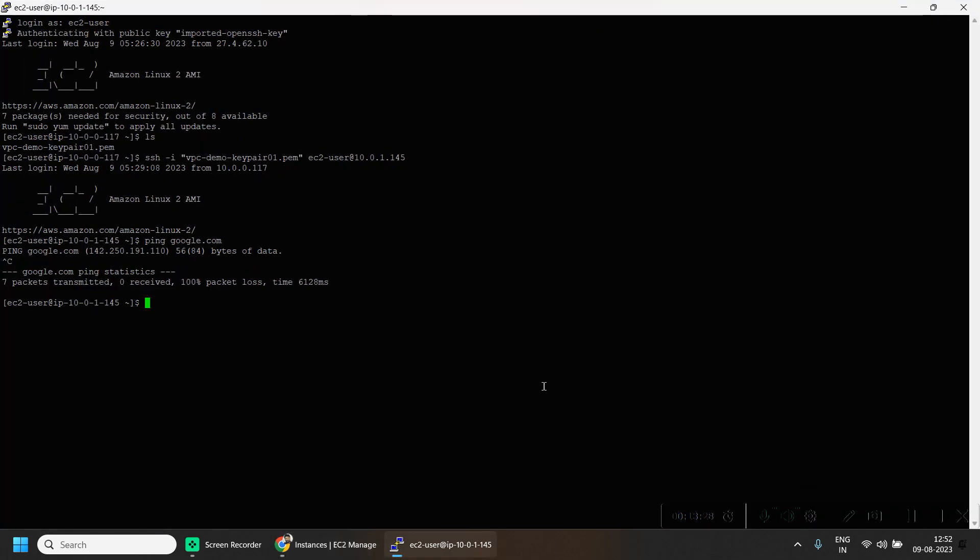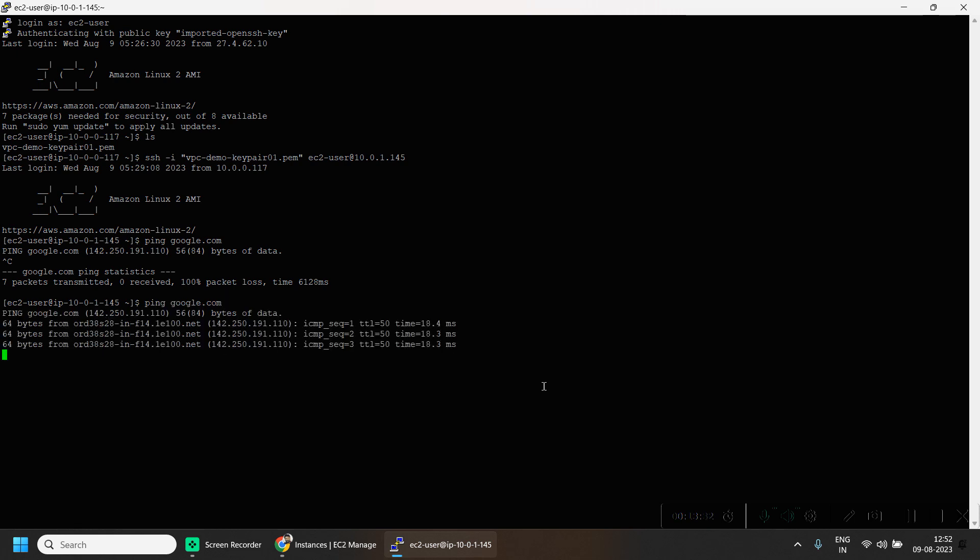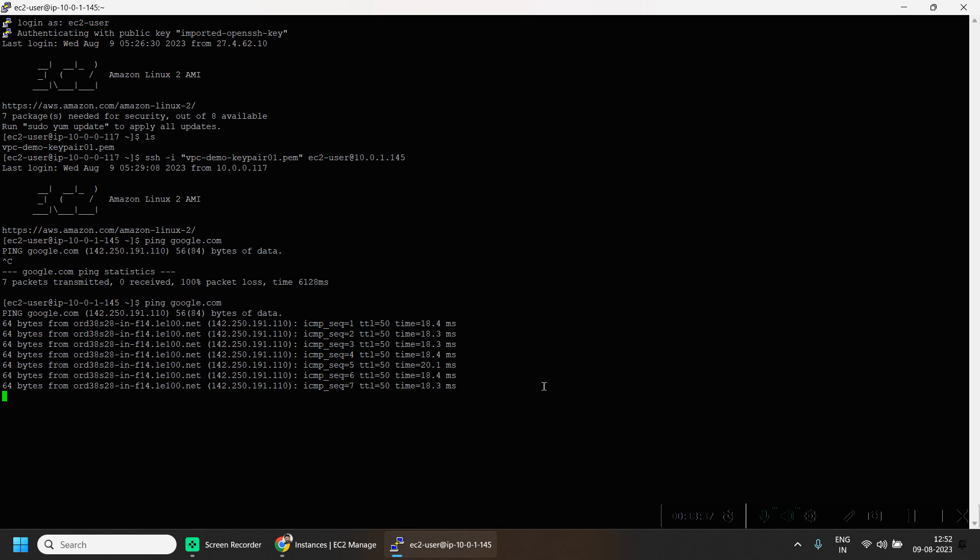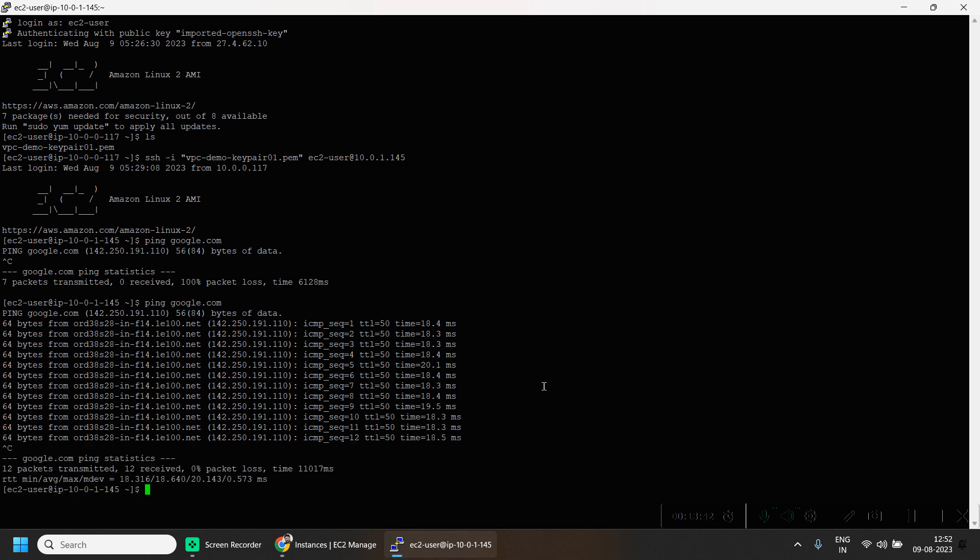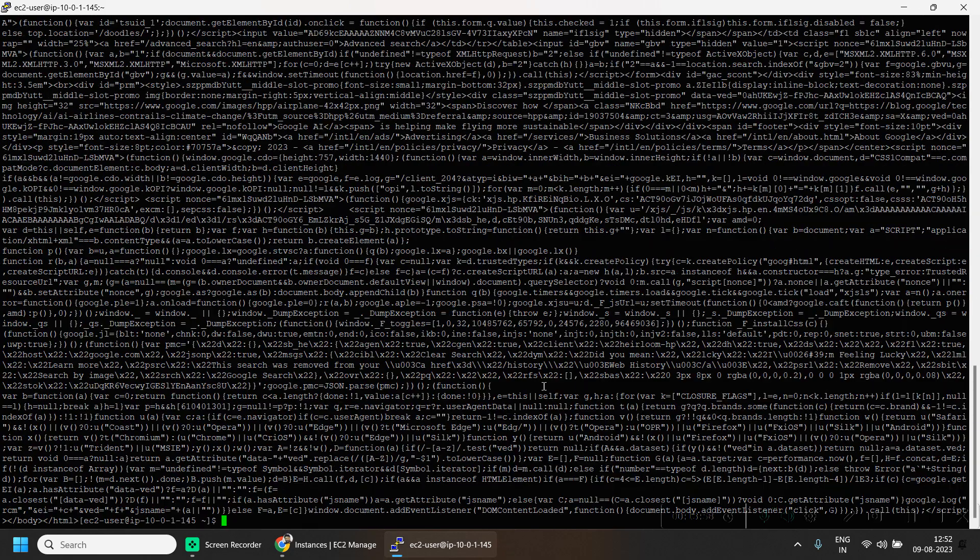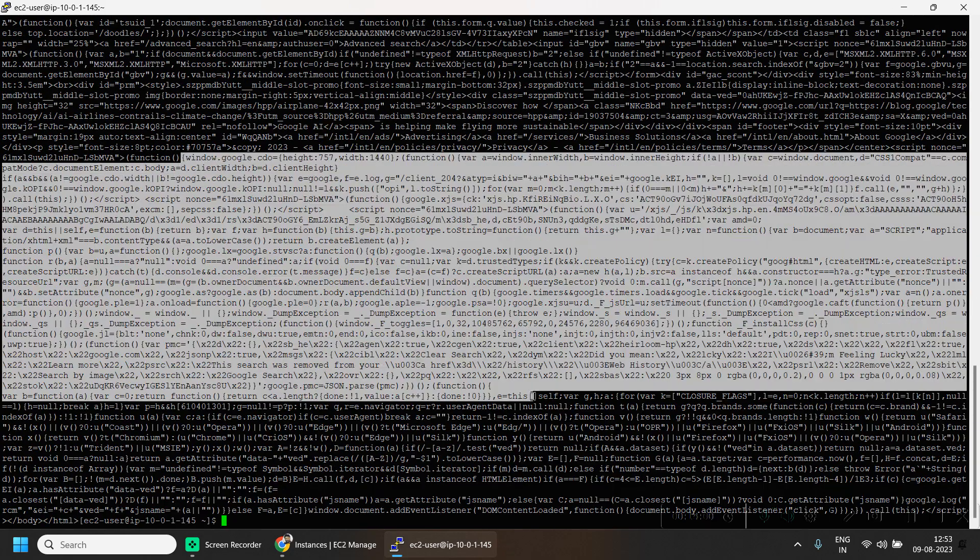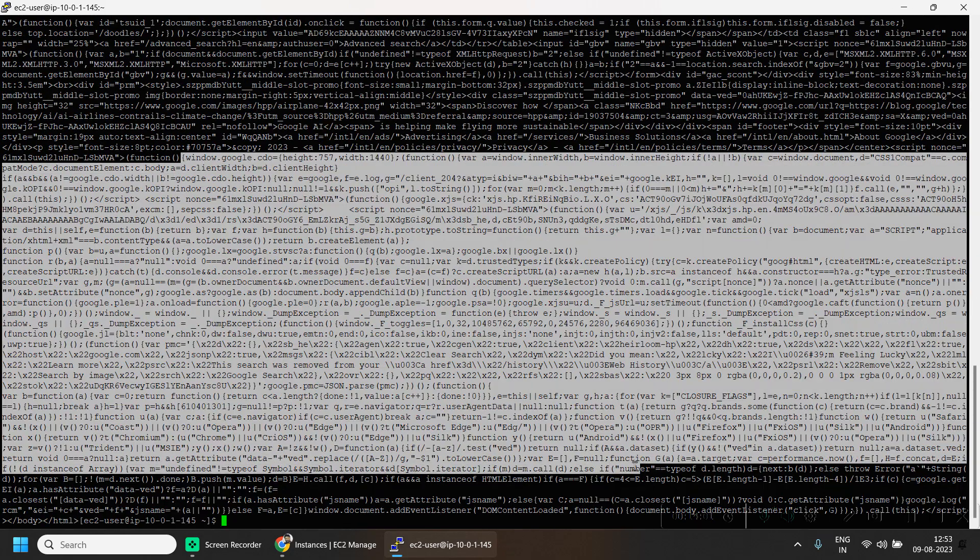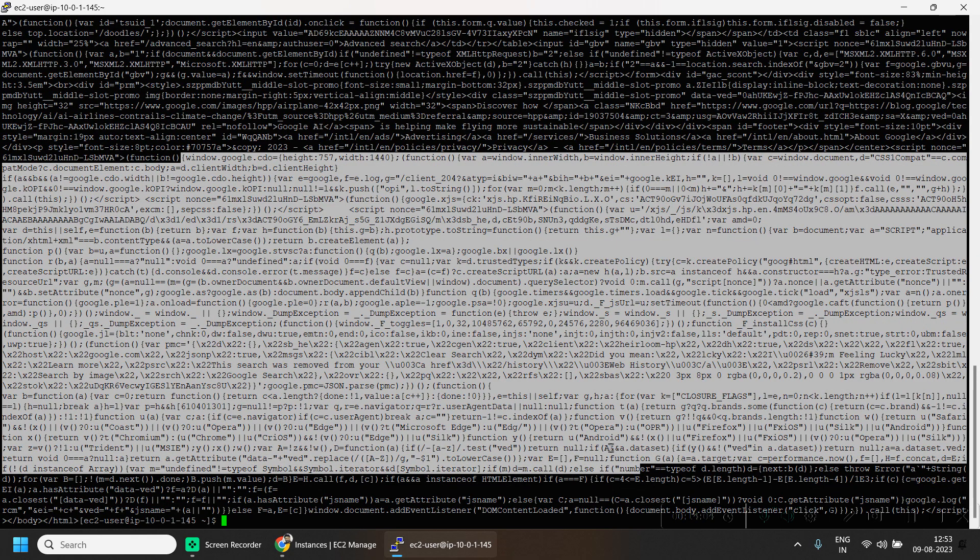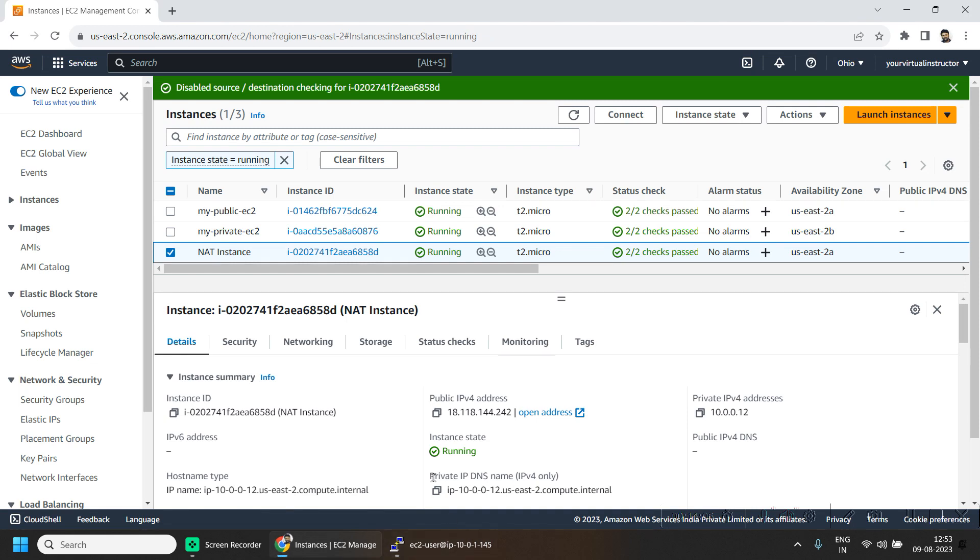Now let us try that. As you can see we can ping google.com. Now if I do curl, you can see the result of the curl from google.com. This marks the end of our lab.